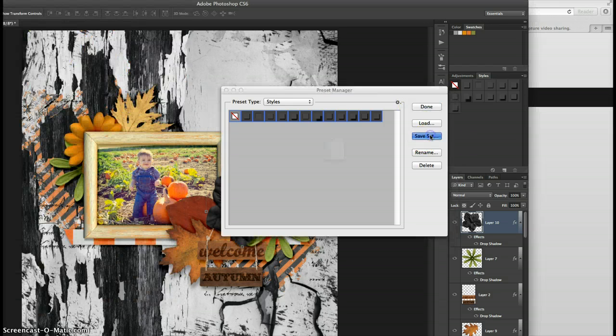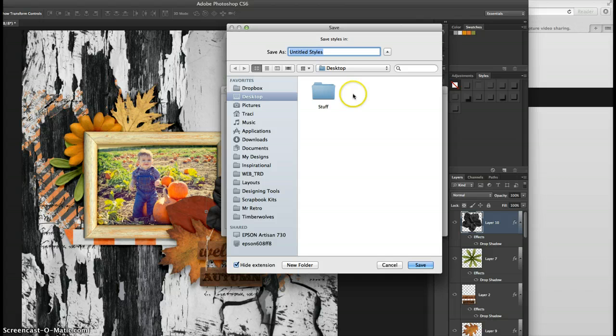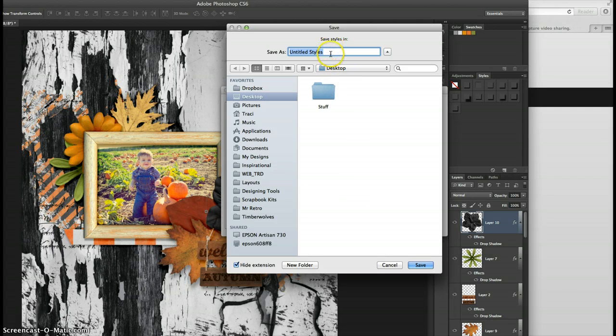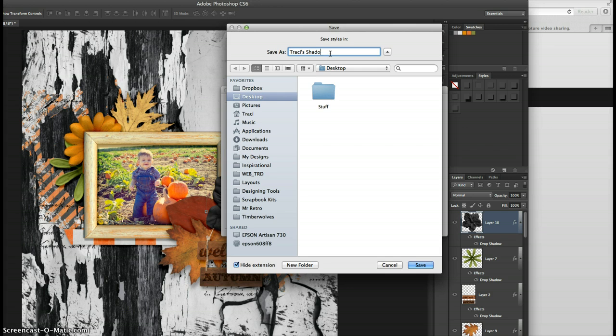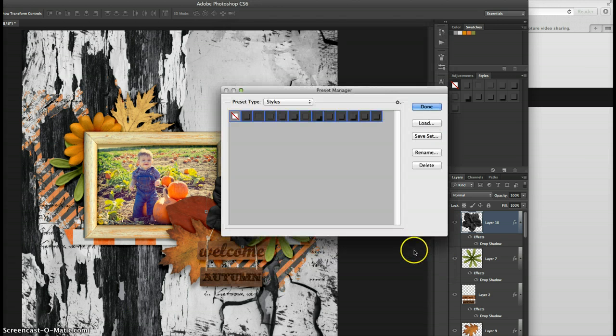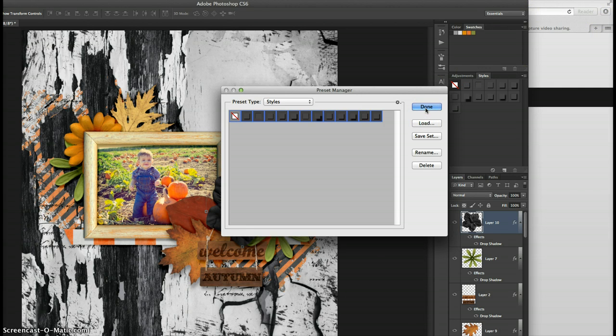And then when you save set your appropriate file will come up. So I'm just going to save to the desktop and I'm going to name them Tracy's shadow styles. And there we go. Now they are saved to my desktop and I have them for future reference.